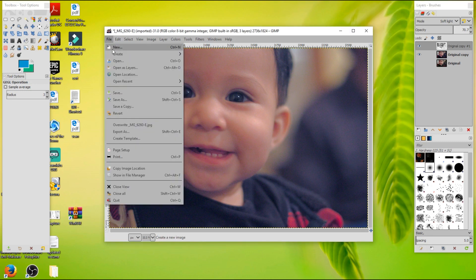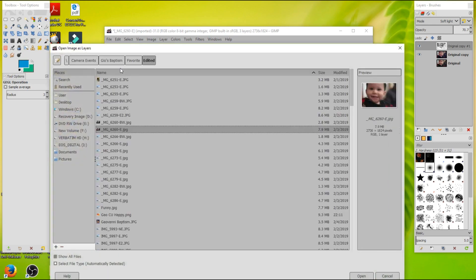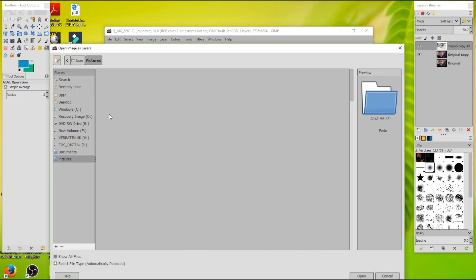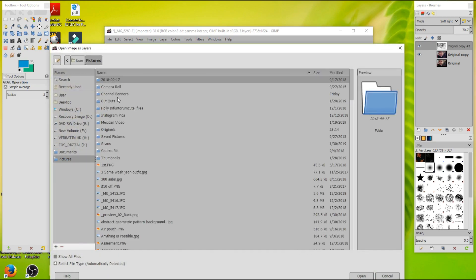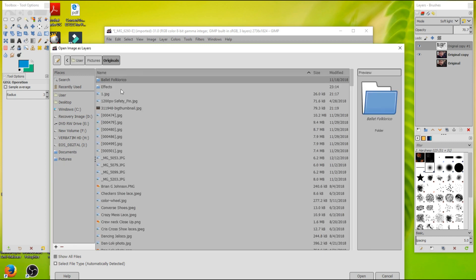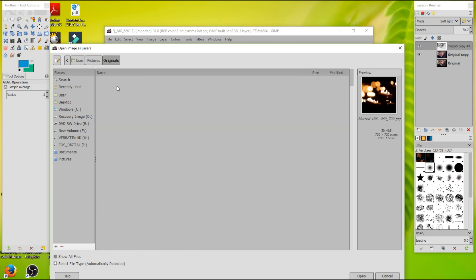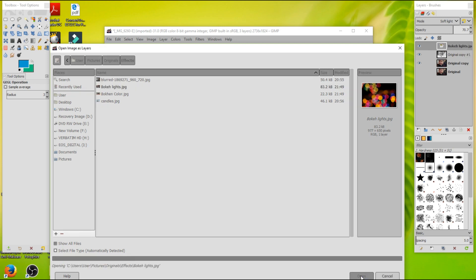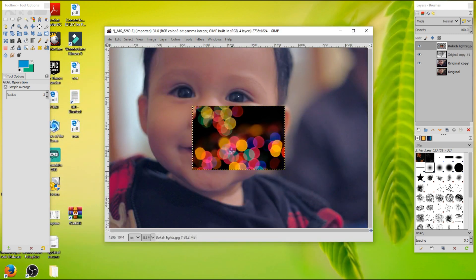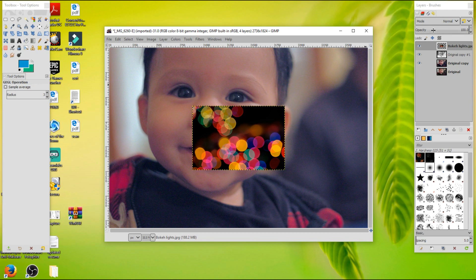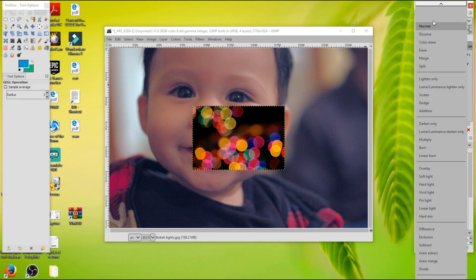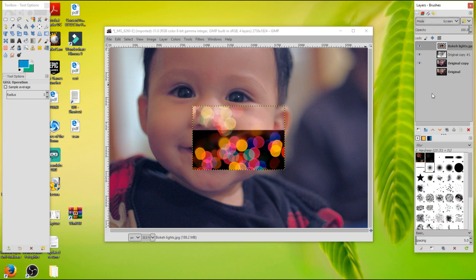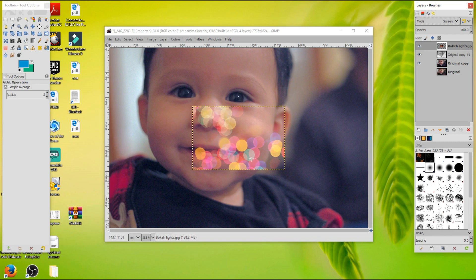Now, we're going to start doing the bokeh. So I'm going to come to file, open layers. I'm going to go to where I have my bokehs. I'm going to start with this one right here. So I'm going to bring it in. Right off the bat, what I'm going to do is I'm going to come back to mode. And I'm going to go down to screen. So it kind of gets rid of that black stuff right there.